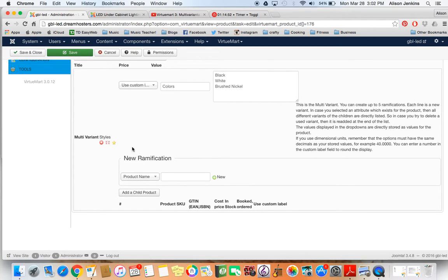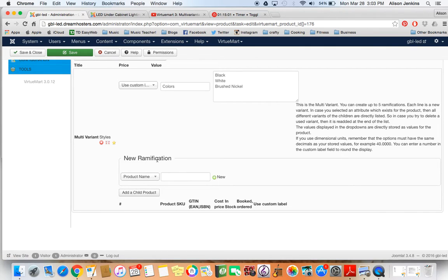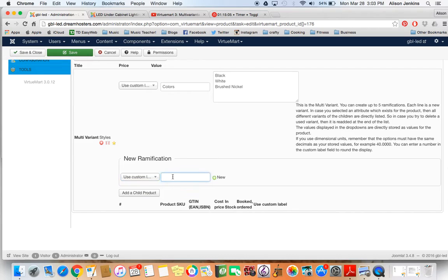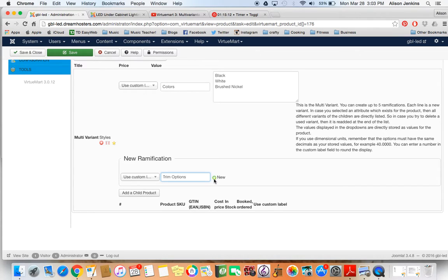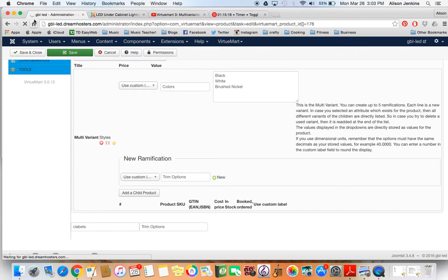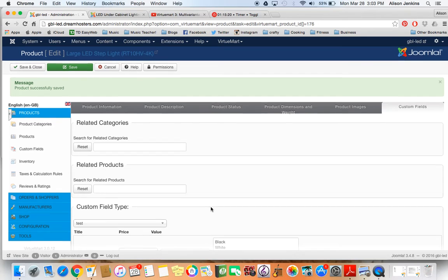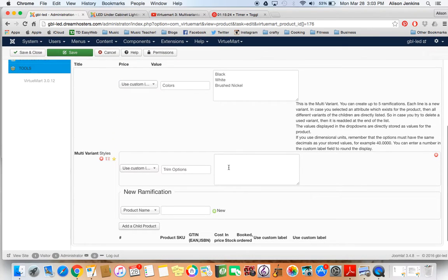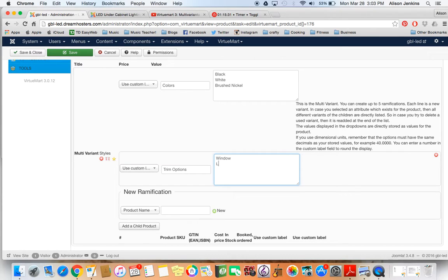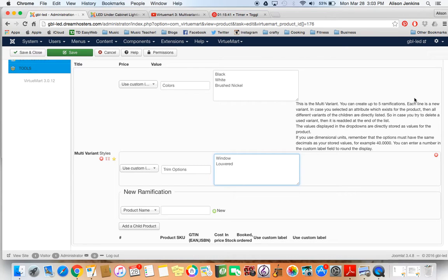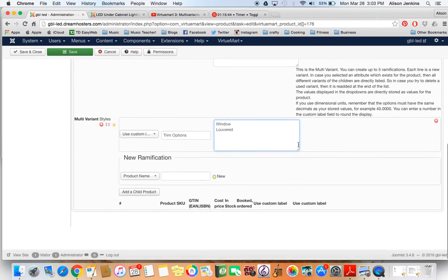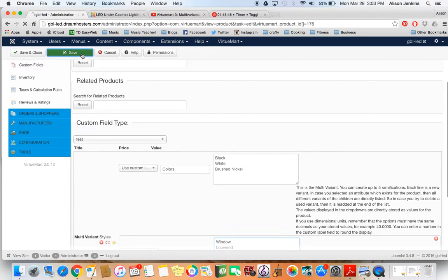Now that's not the only what VirtuMart calls ramification. There's the other one I mentioned, which is that this light comes in two styles, window or louvered. So we need to add that in. We're going to go down here to new ramification, and I'm going to add my own custom label and call this trim options. Now I click on this little new button here, this little green plus sign. This takes a little while on my computer, but it is working. And now it's saved. Now you see how another larger window has appeared here. So now I can put in the two trim options, which are window and louvered. I'm putting those on each on their own line so that they'll come up. Each line is a new variant. Very important, I'm going to press save again.